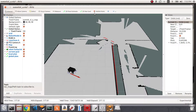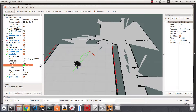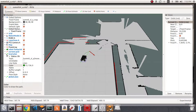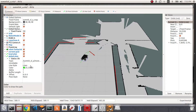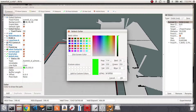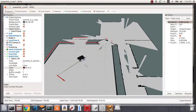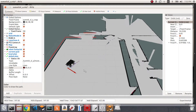Now if we change the goal position we'll see these two path lines. I want to distinguish between them using colors, so I'll make the local plan dark green and the global plan brown. When we change the goal position we'll see the robot going to that goal with both the local and global plans highlighted.